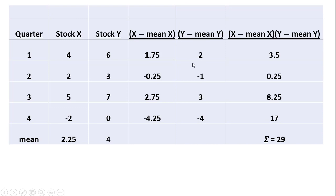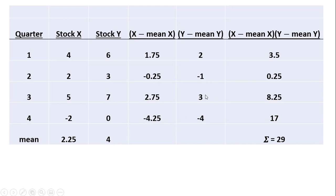In the next column, where we have the y minus mean of y, we're going to take 6 minus 4 to get 2. We're going to take 3 minus 4 to get minus 1, 7 minus 4 to get 3, and 0 minus 4 to get minus 4. It's just observation y minus its mean value.